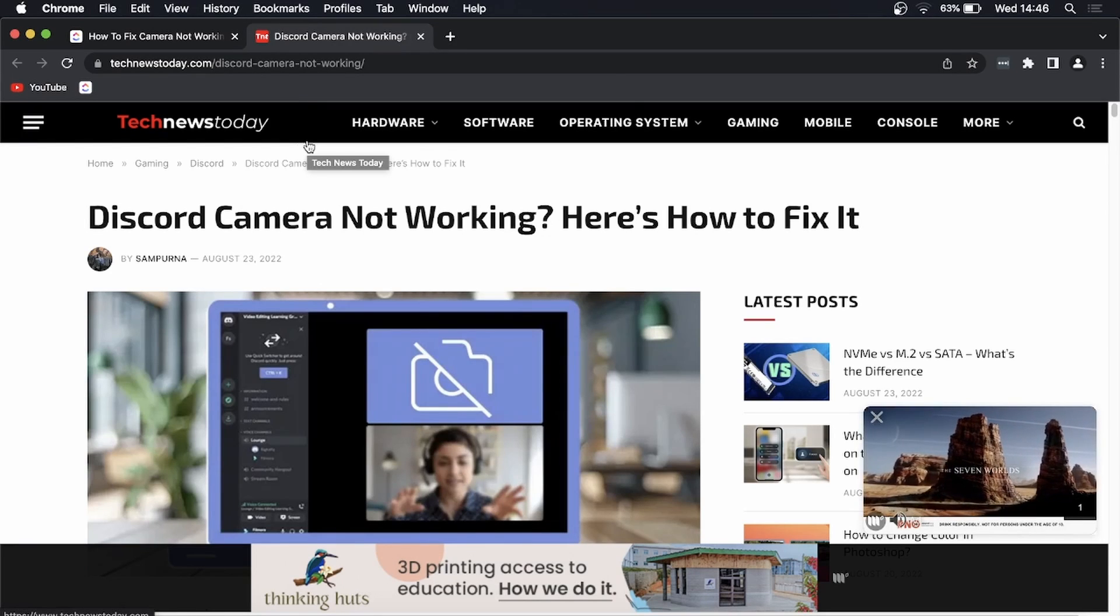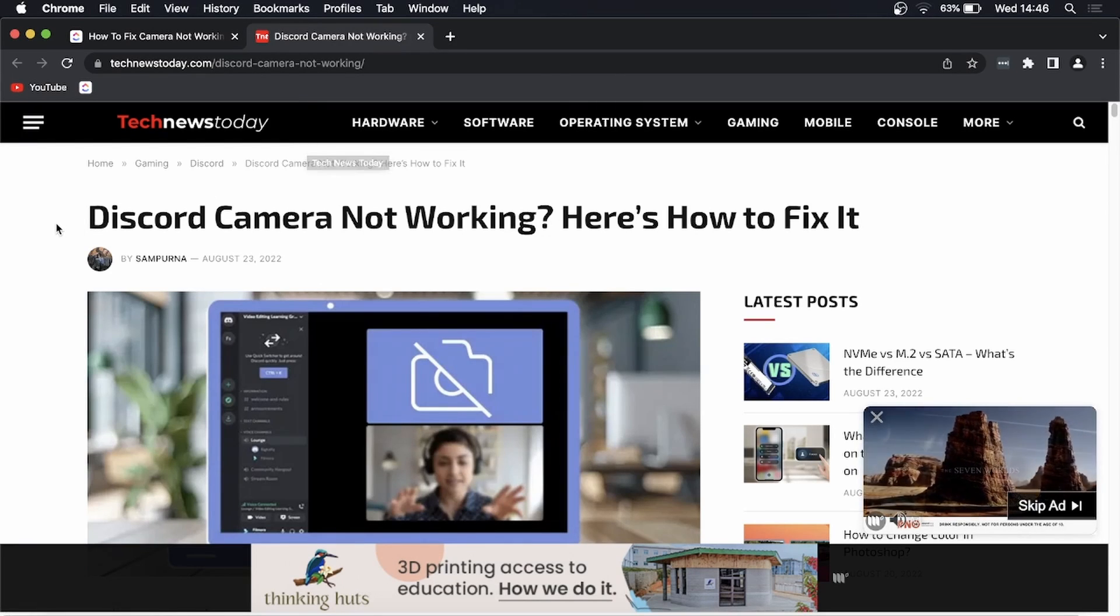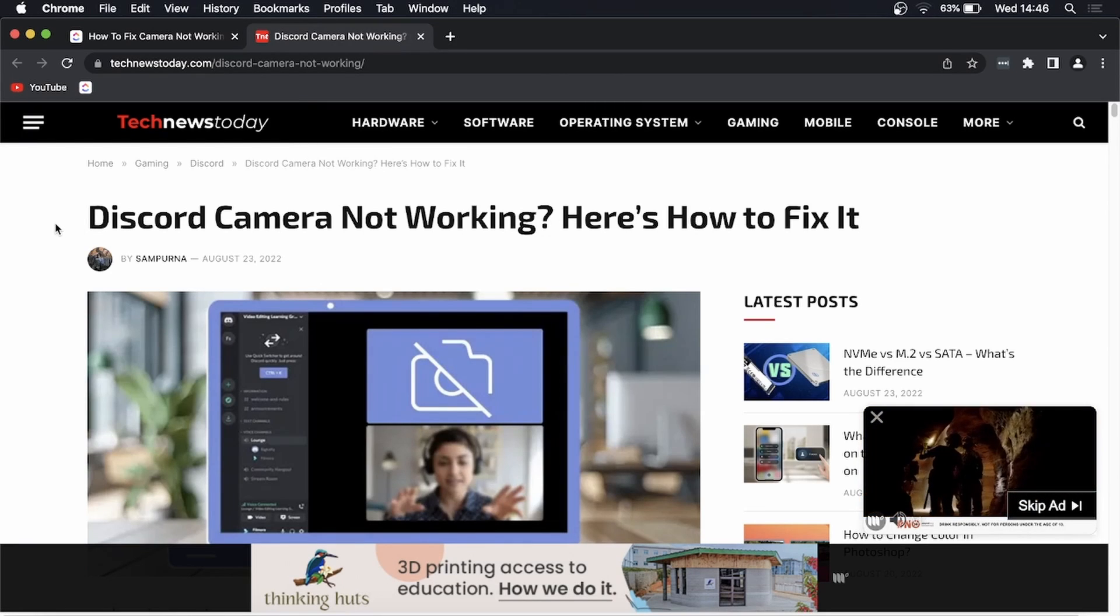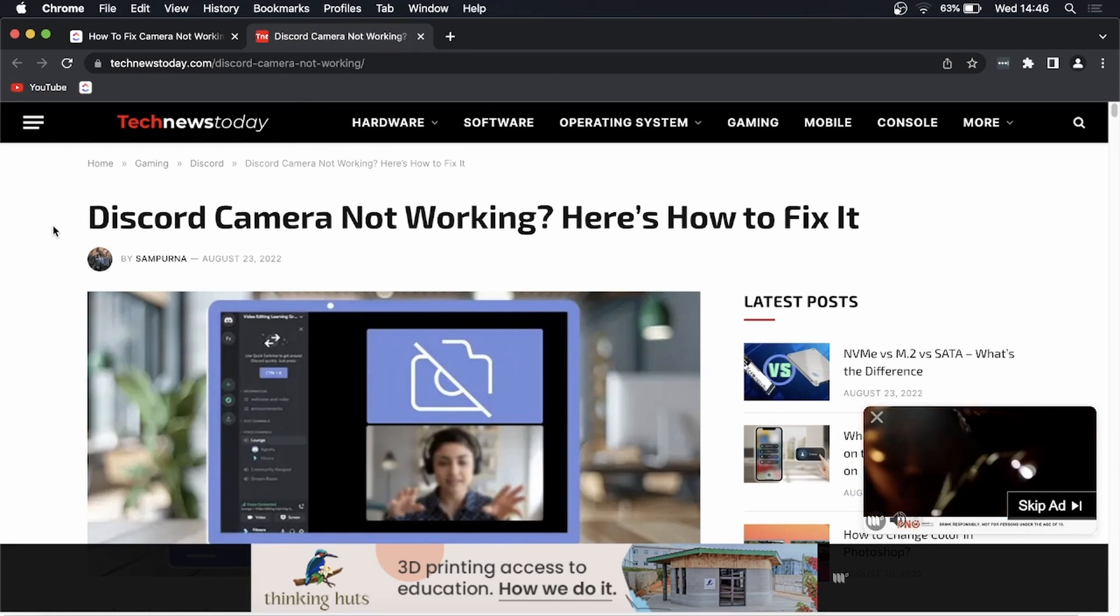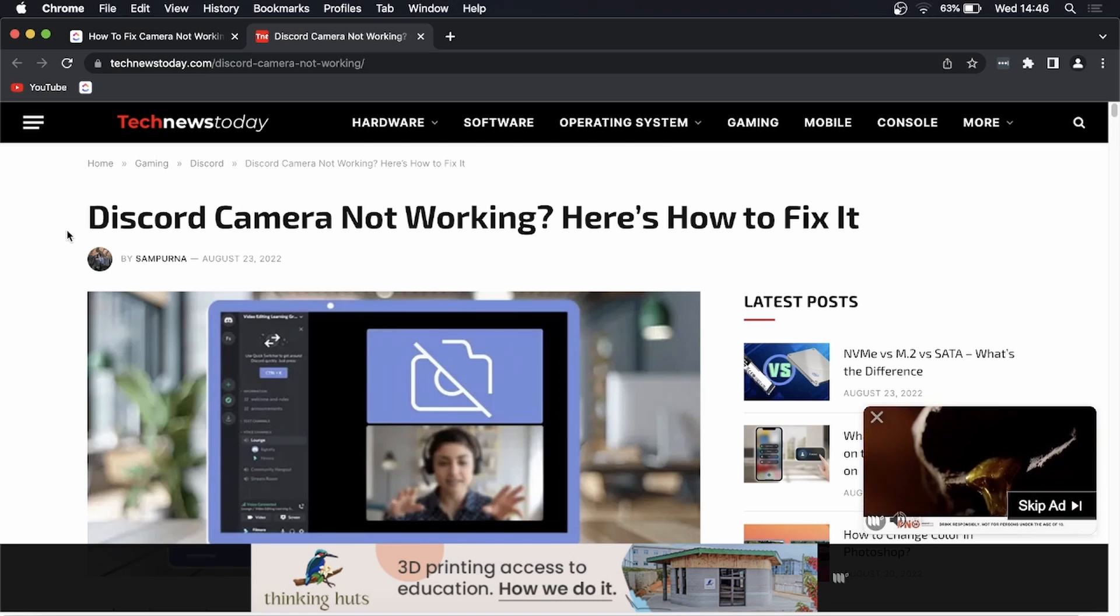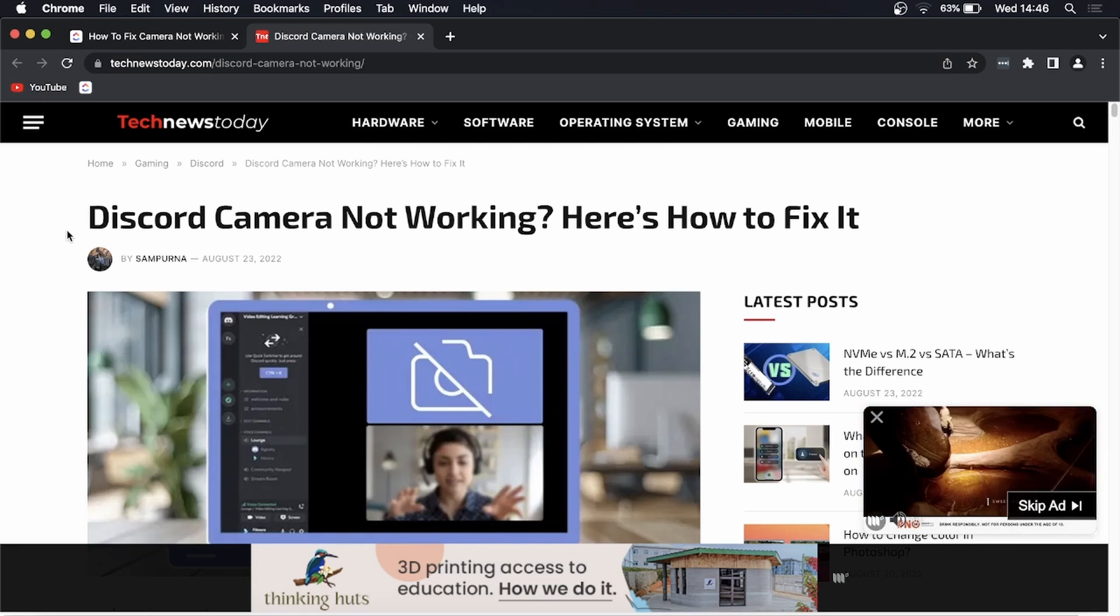Yo what is up guys, welcome back to the channel. In this video we're going to try and fix the problem you're getting when the Discord camera is not working. I was able to find an article that goes in depth on exactly how you would go about fixing this.